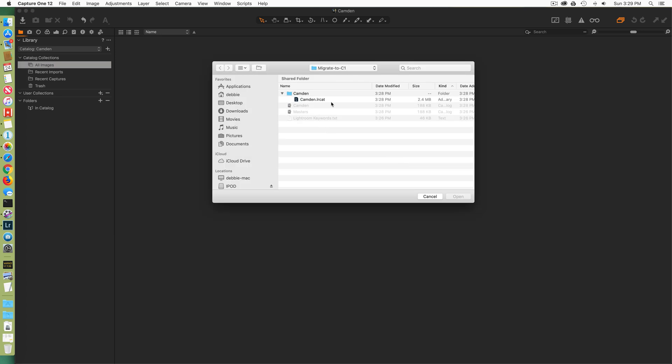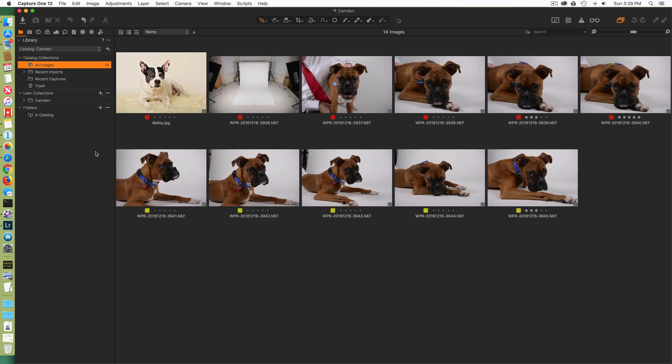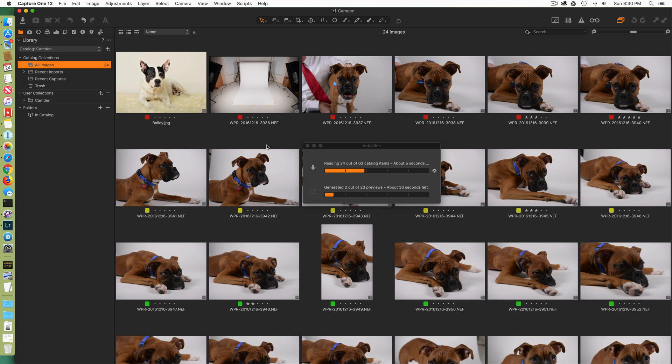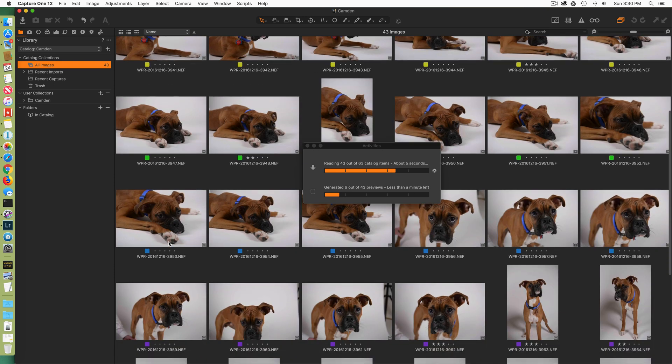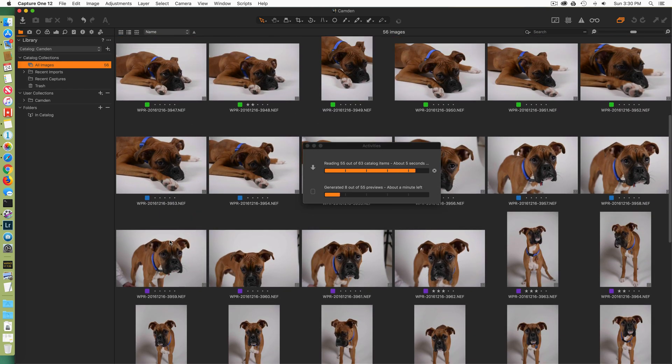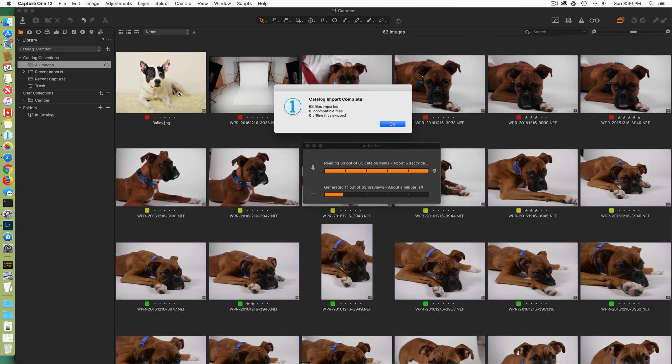Okay, this is the import dialog. I'm selecting the Camden Lightroom catalog that I had just created. And here we go. Now you can see the pictures are coming in. You can see that the red, yellow, green, blue, purple color labels that I had in Lightroom have come right into Capture One. So the color labels were preserved.